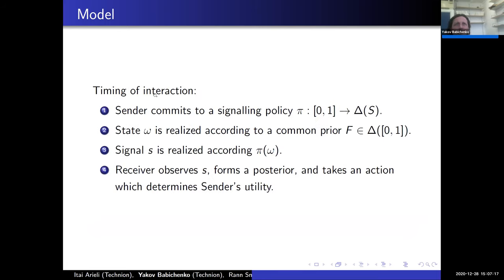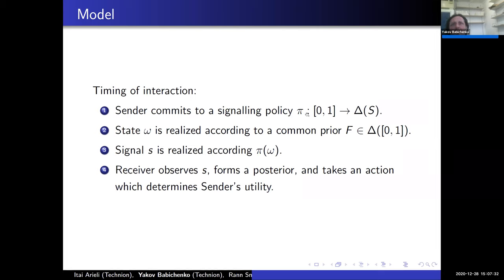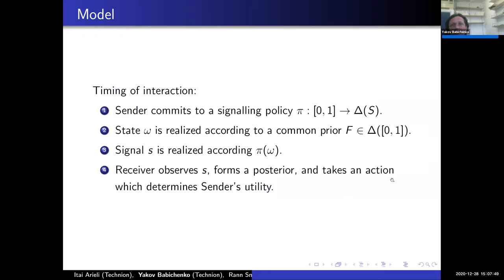Let me remind you of the timing of interaction in the Bayesian persuasion model. The sender has commitment power and can commit to a signaling policy before the state is realized. He commits to a signaling policy, then the state is realized according to the common prior, the signal is realized according to the committed policy. The receiver observes the signal, forms a posterior, and takes an action which determines the sender's utility. This is standard Bayesian persuasion.